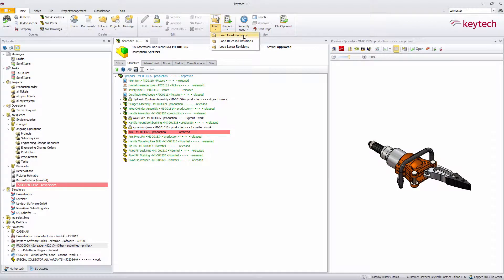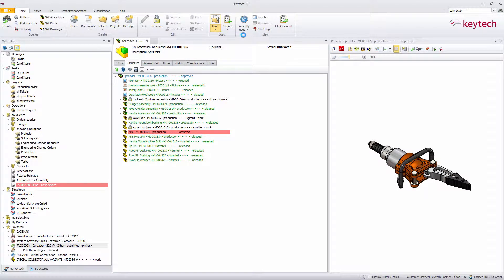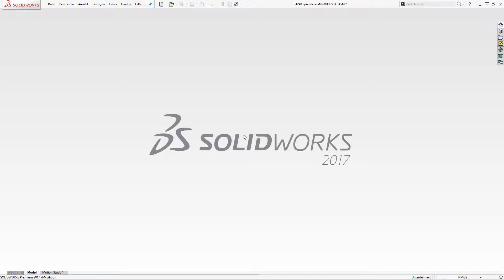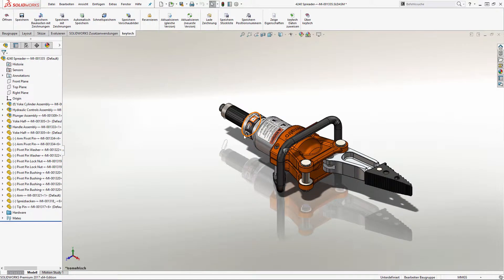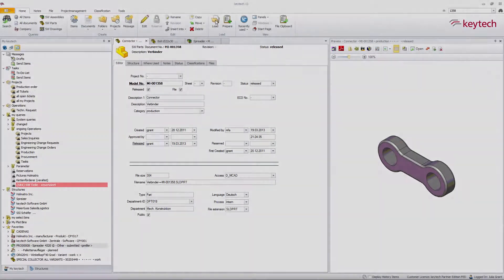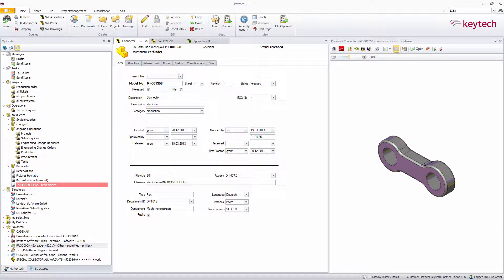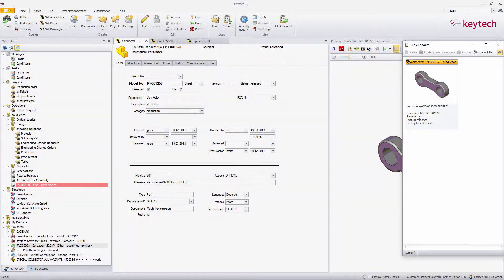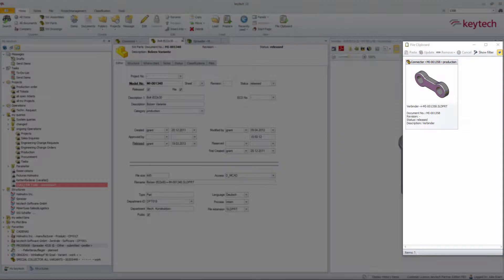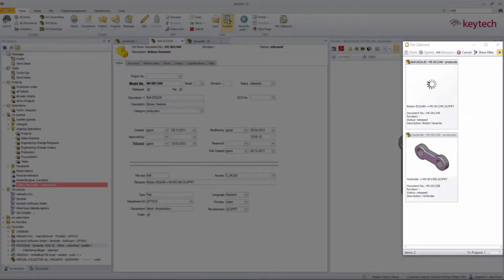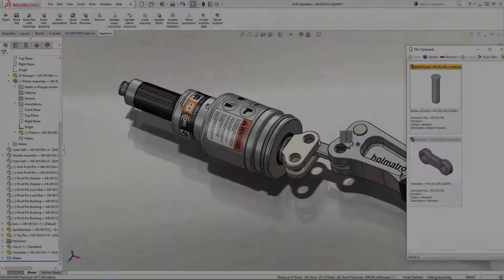With the fully integrated interface for SOLIDWORKS you can easily load parts or full assemblies to SOLIDWORKS or you can load them into the KEYTEK clipboard while working on other components and use them whenever they are needed.